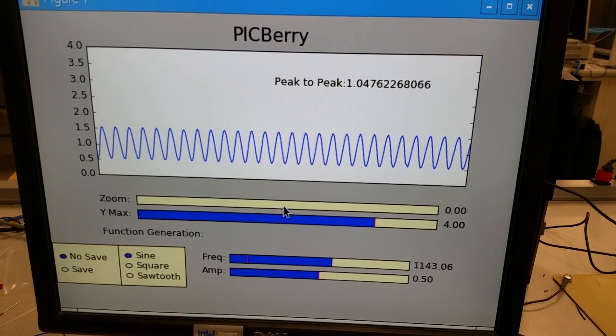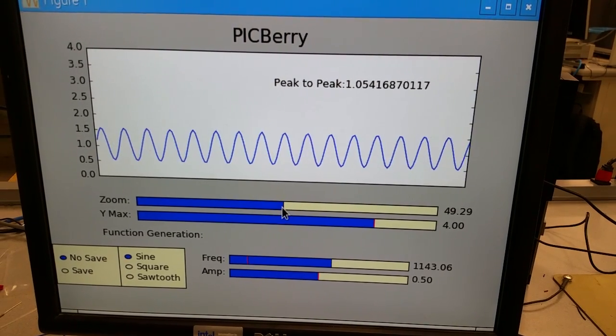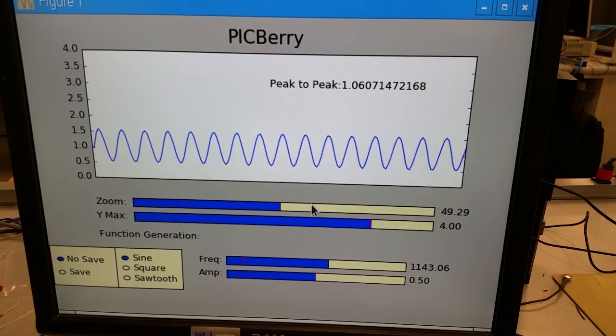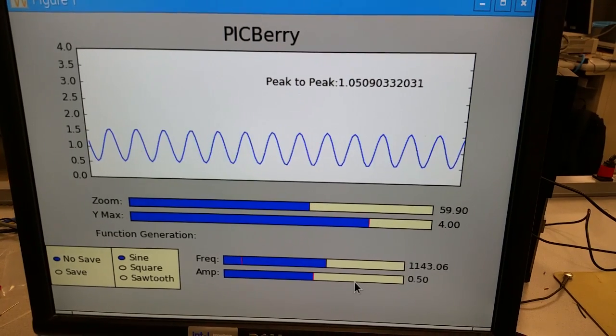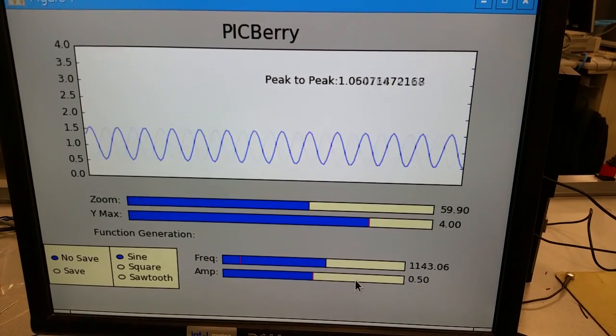And zoom out a little bit. You can change around the amplitude.